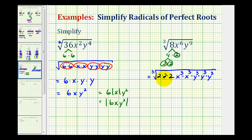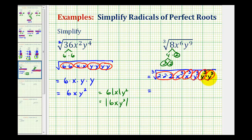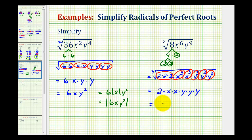Now we'll circle our groups of three. Here's a perfect cube factor, here's a perfect cube factor, as well as here, here, here, and here. To simplify this, we take one factor from each group. So we'll have one factor of two, a factor of x here and a factor of x here, and then a factor of y from each of the three y-groups. So this simplifies to 2x squared y cubed.